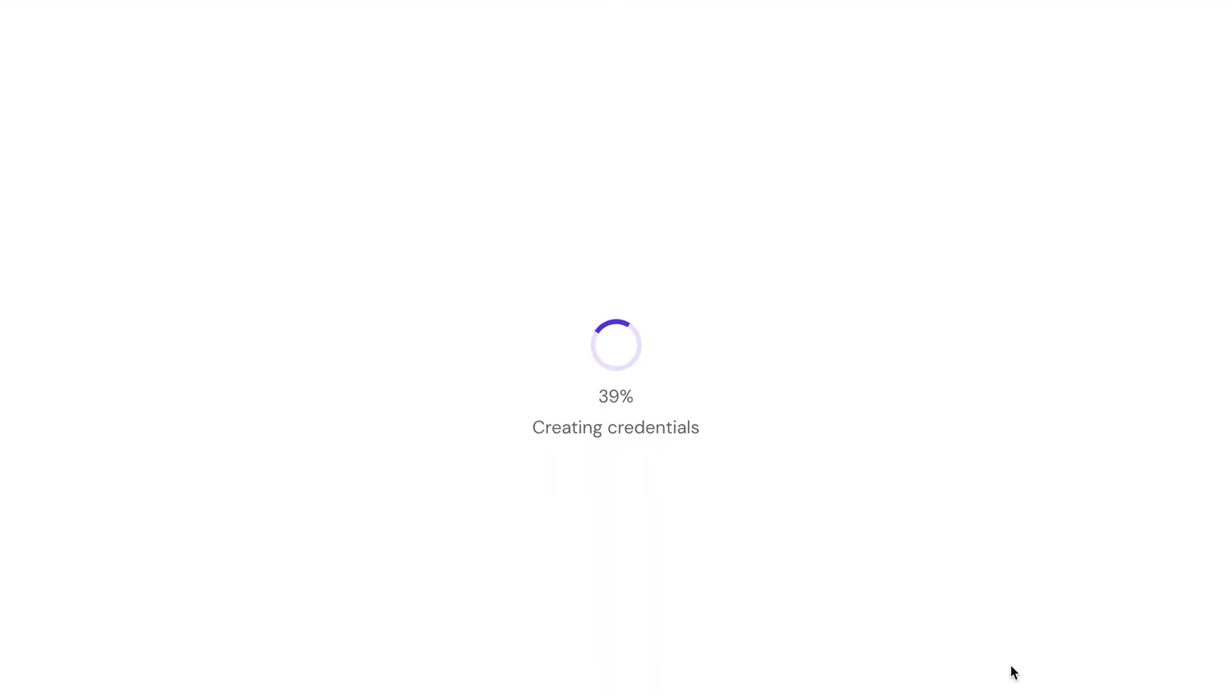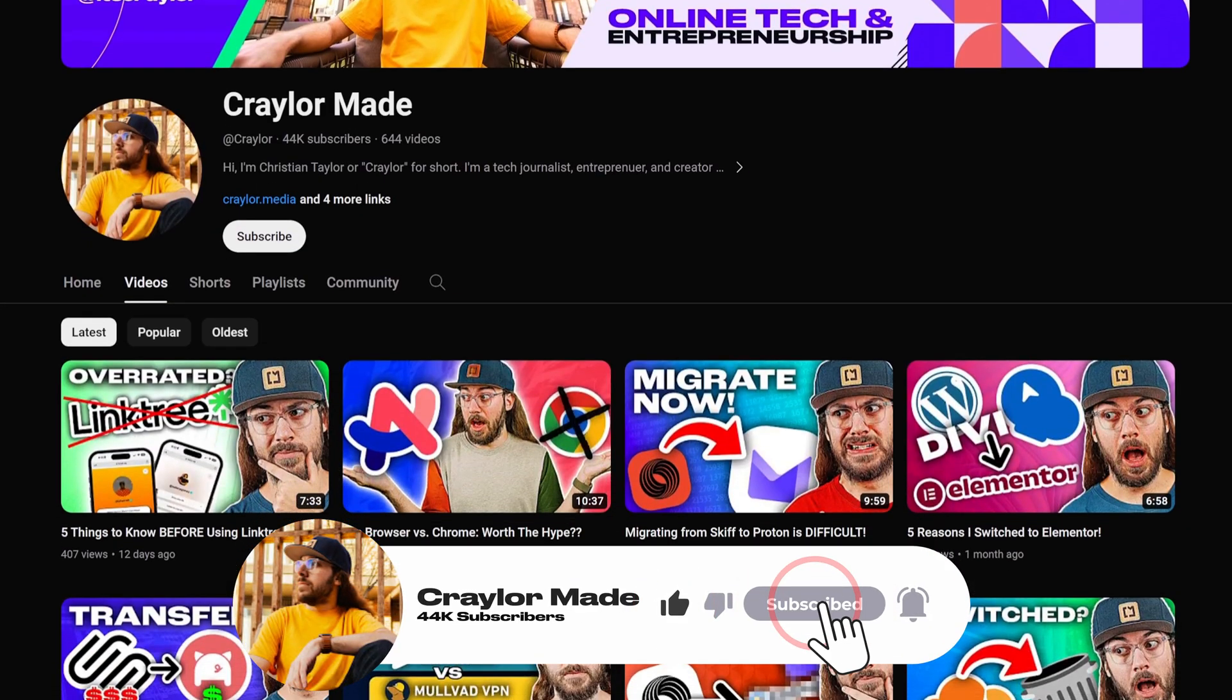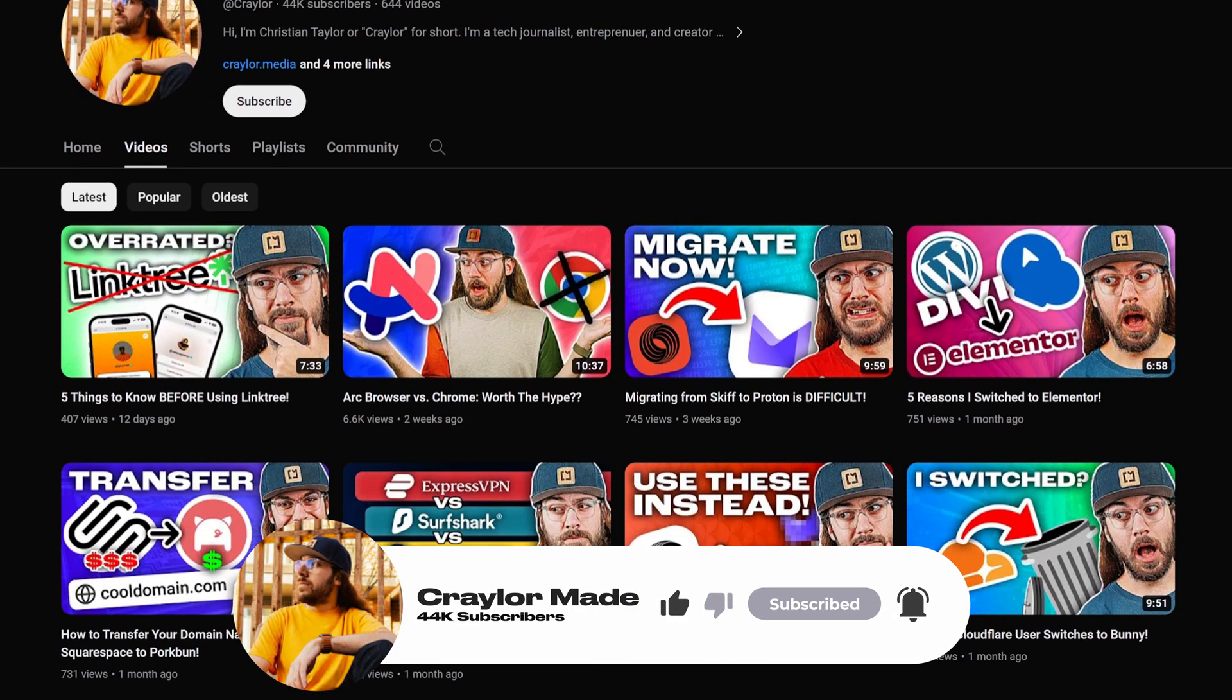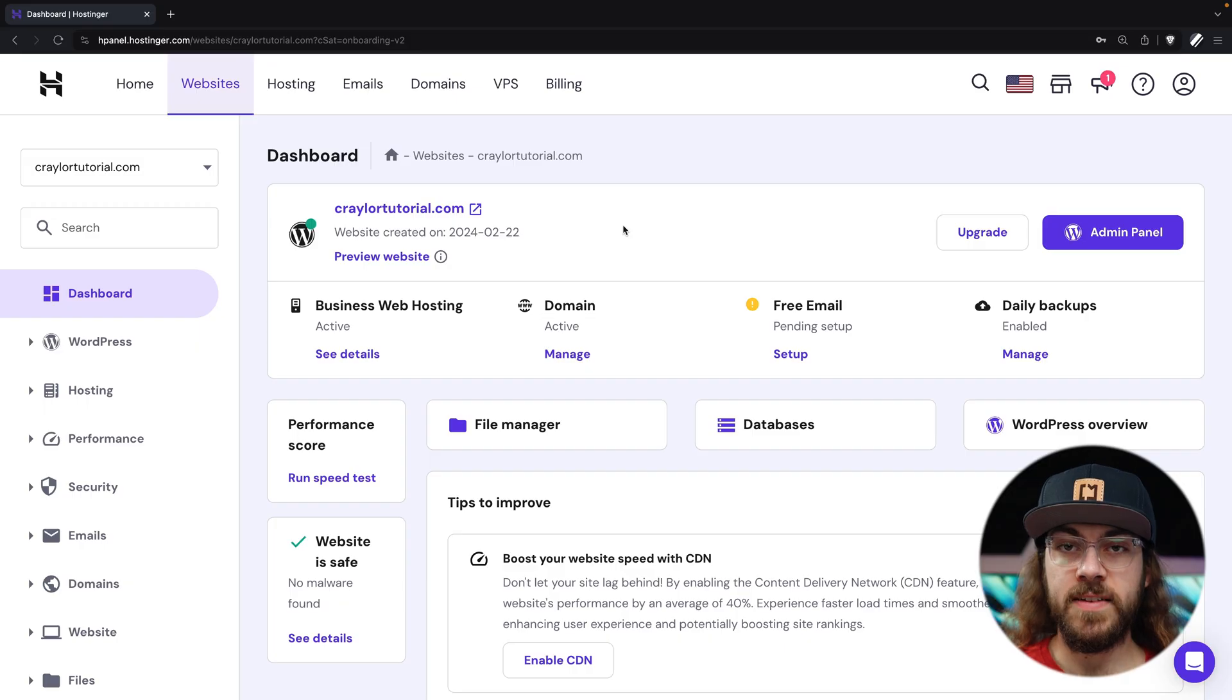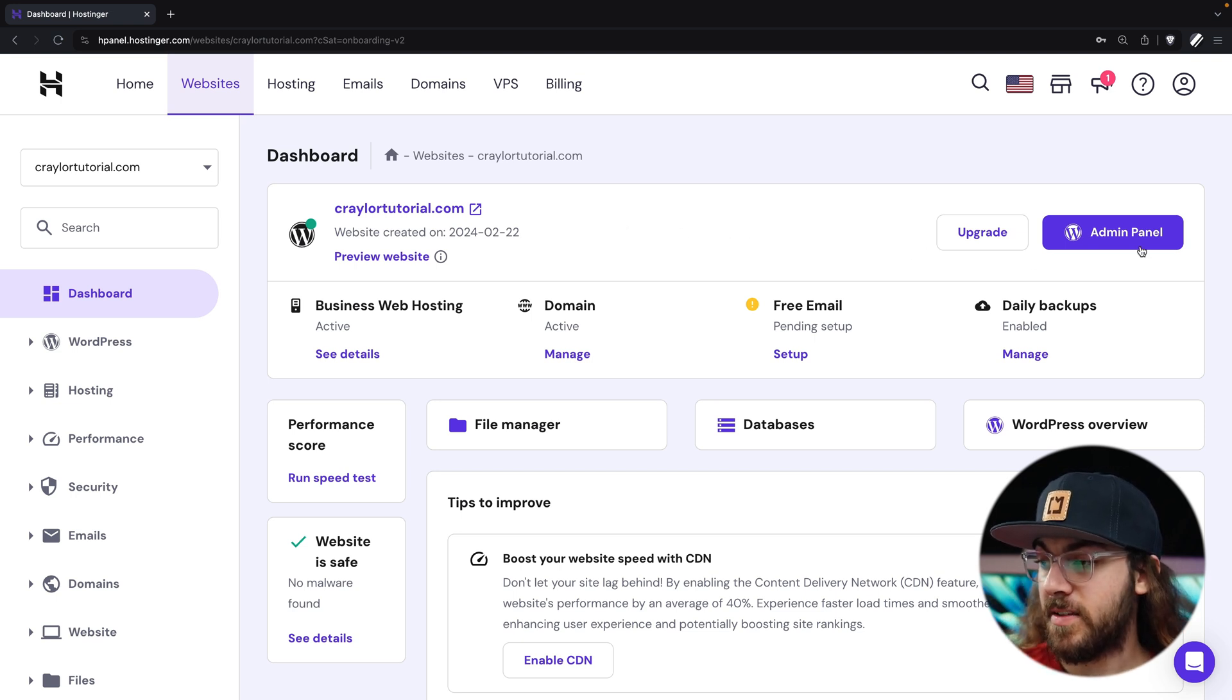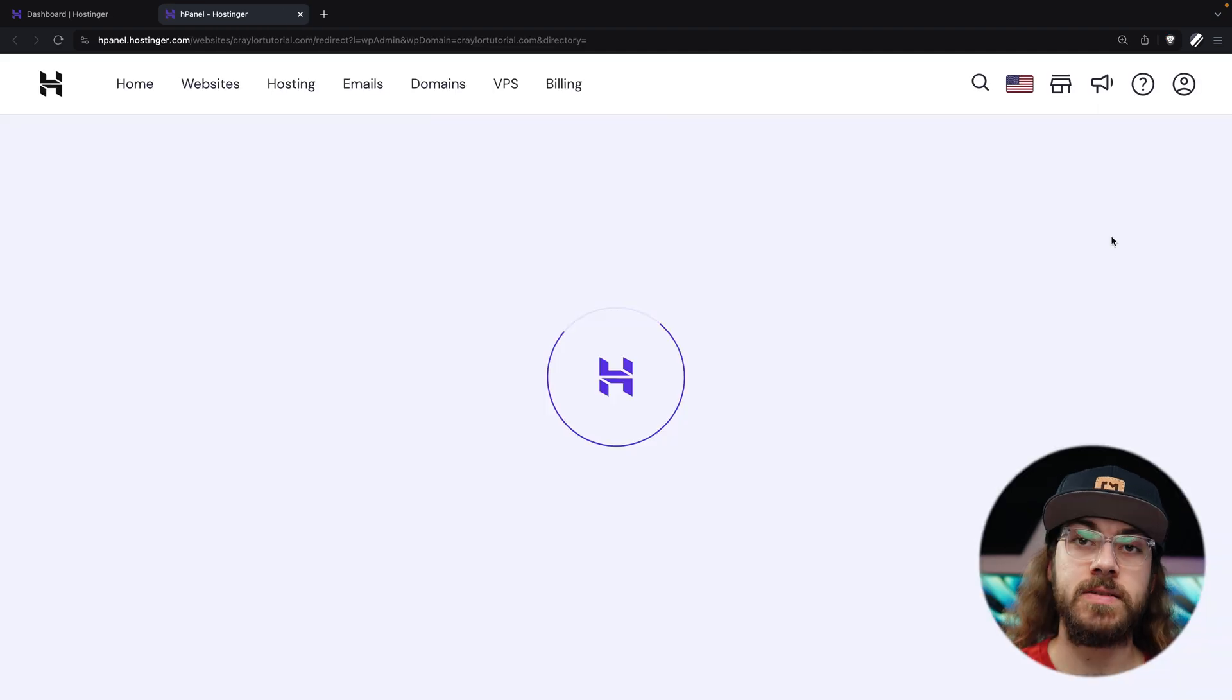Now, it's finalizing the setup and installing WordPress. This step may take a few minutes, so now is a great time to hit that subscribe button. It's free to subscribe and click the bell, and you'll be the first to know when I release new videos. Once the setup is complete, you're taken to the Hostinger dashboard, and we can click this admin panel button to get started learning WordPress.